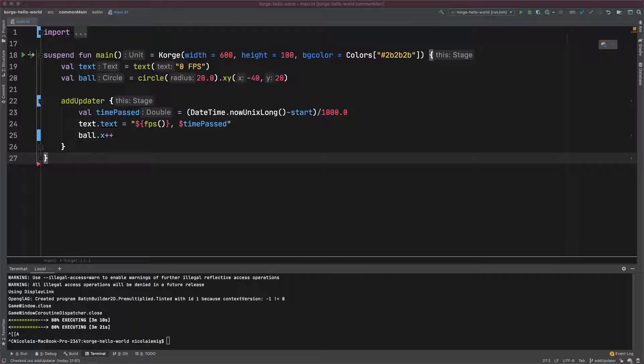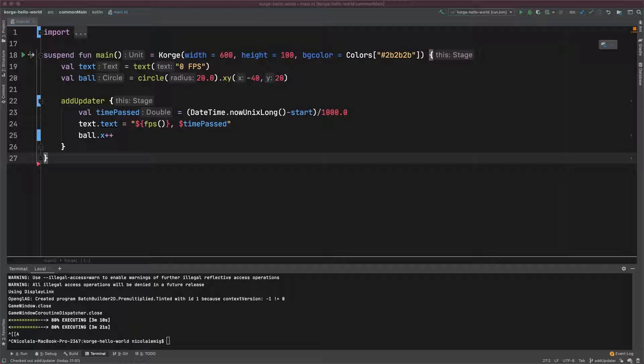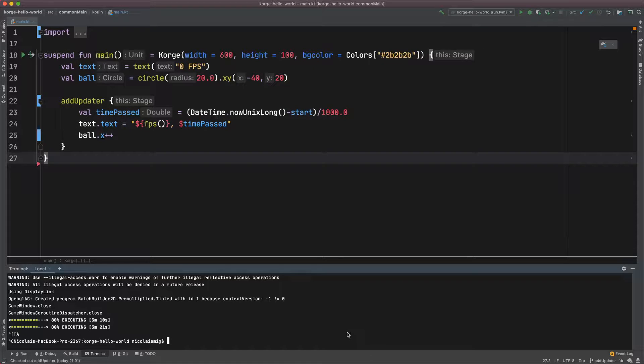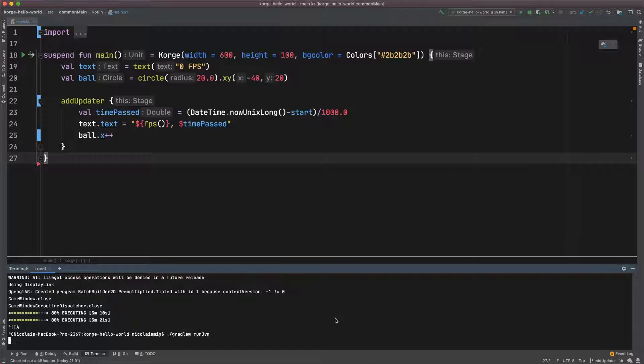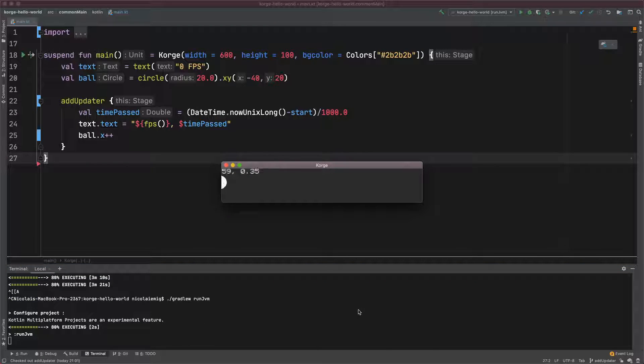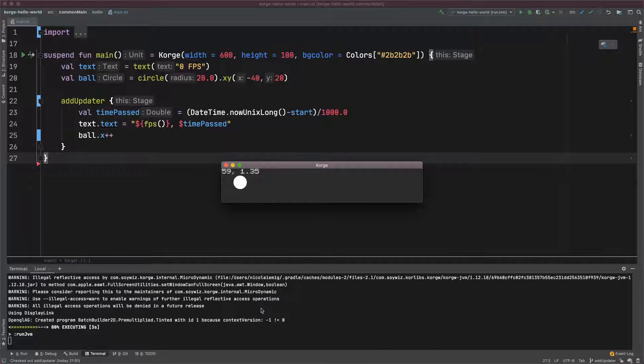But there is a way to use AddUpdater independently from the actual frame rate. To demonstrate this, I've written this simple program which just moves a circle from the left to the right and displays the frames per second.